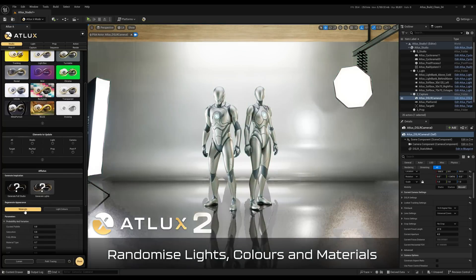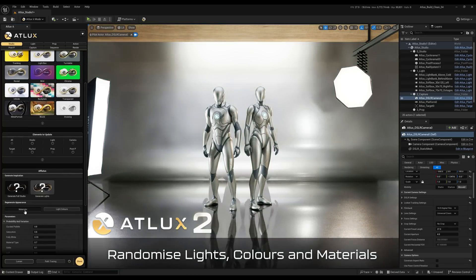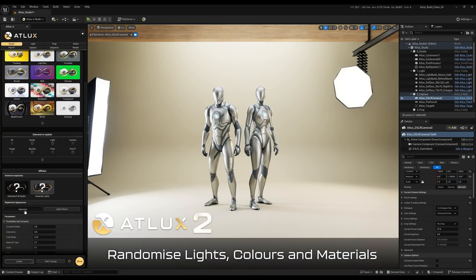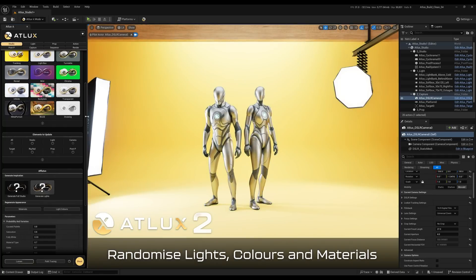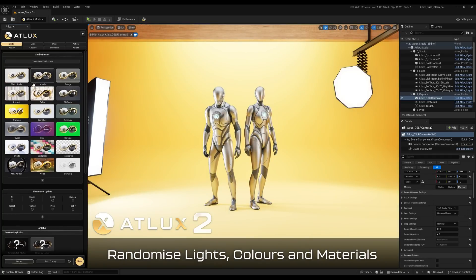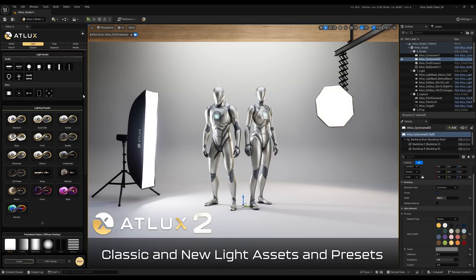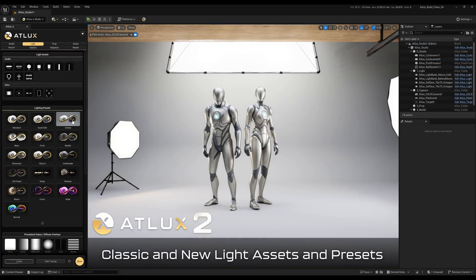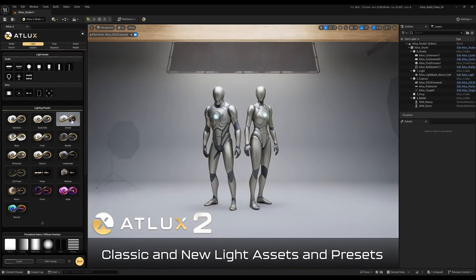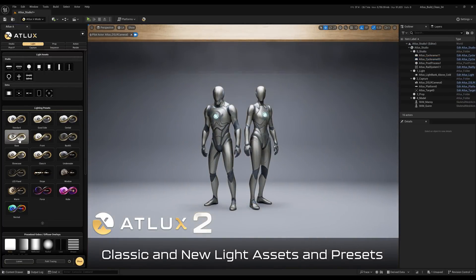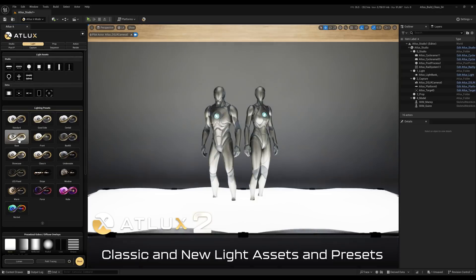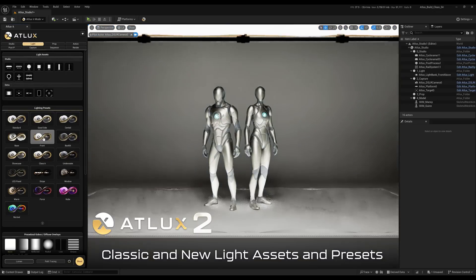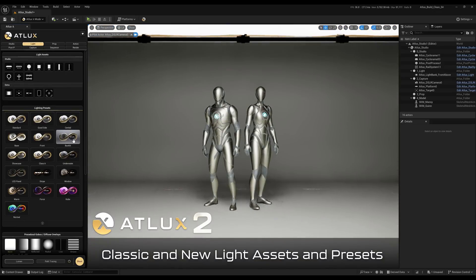It also has custom or random materials — it randomizes all the materials in the scene, in this case the backdrop, but it would also work with props and so on. In the light tab, we have a few new light presets as well, on top of new light assets.